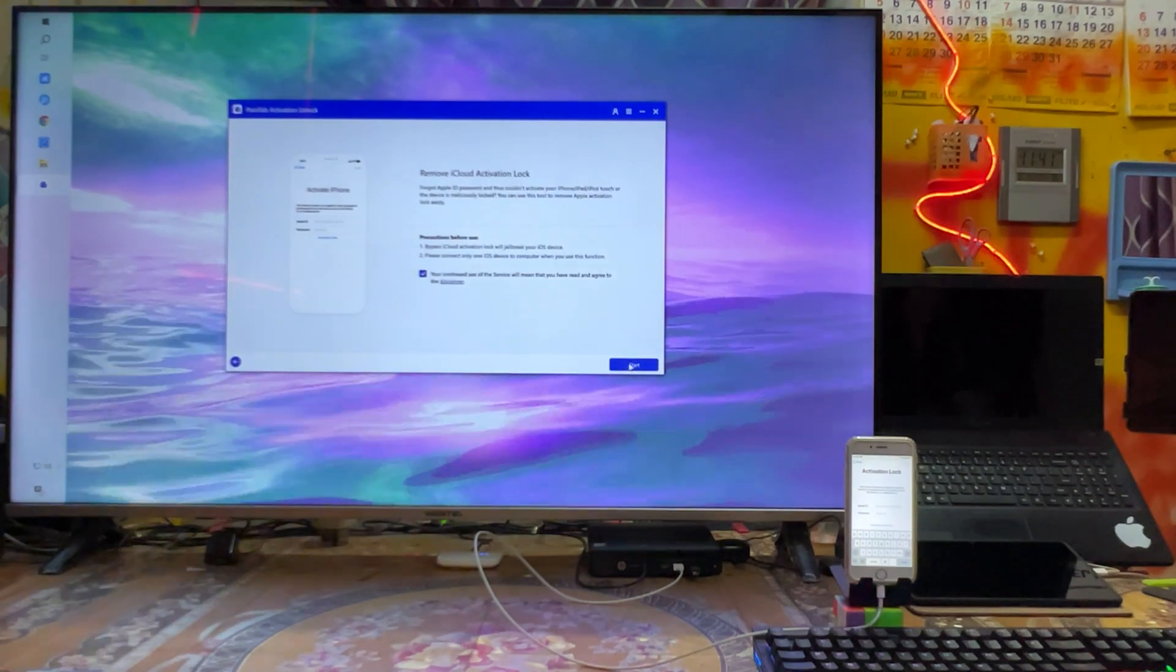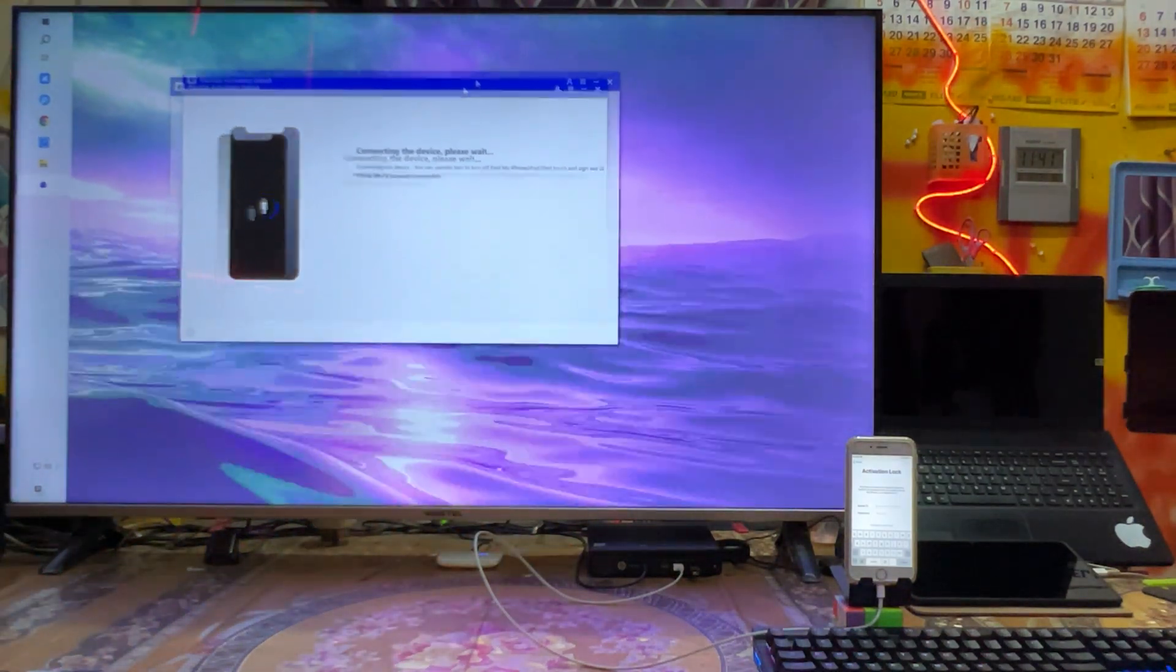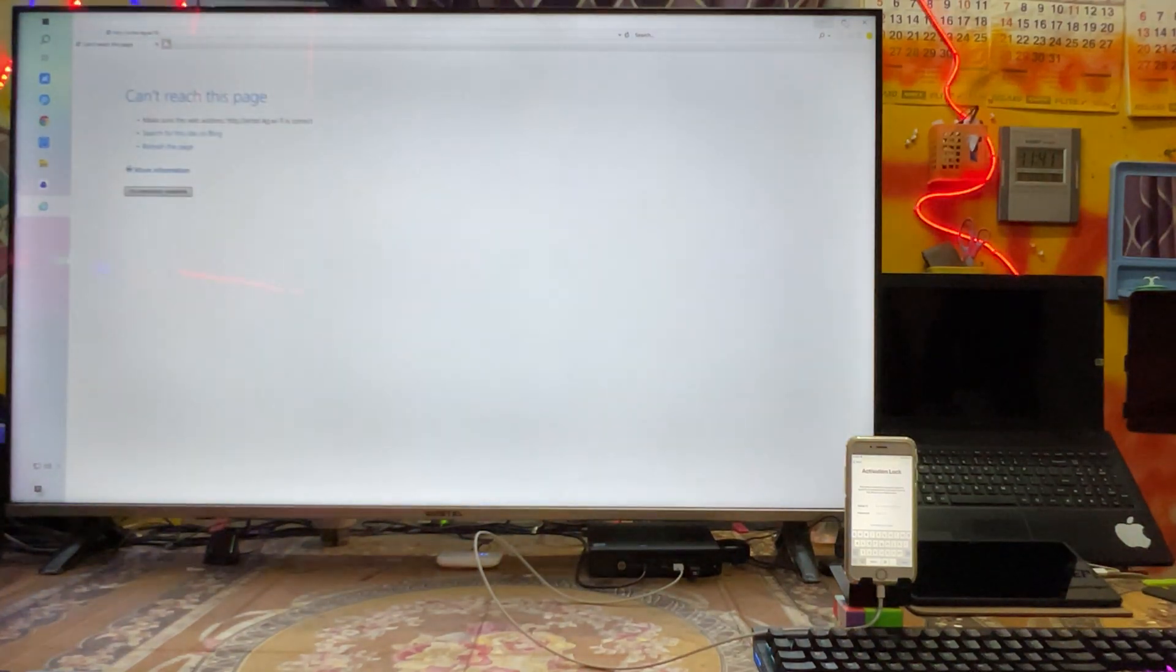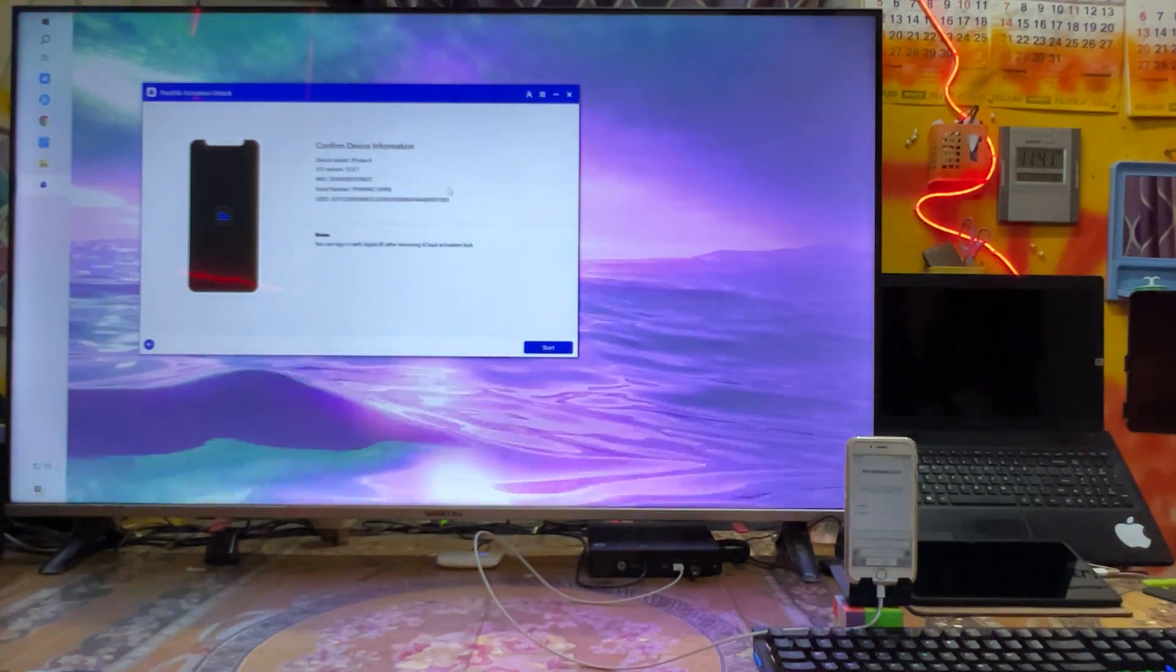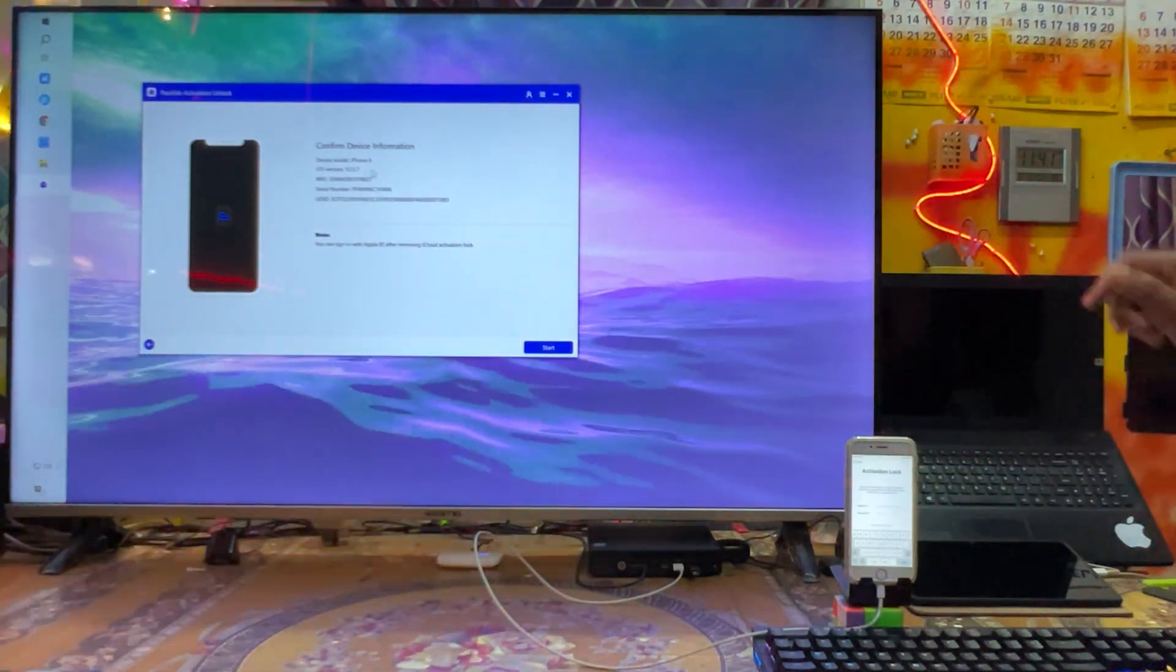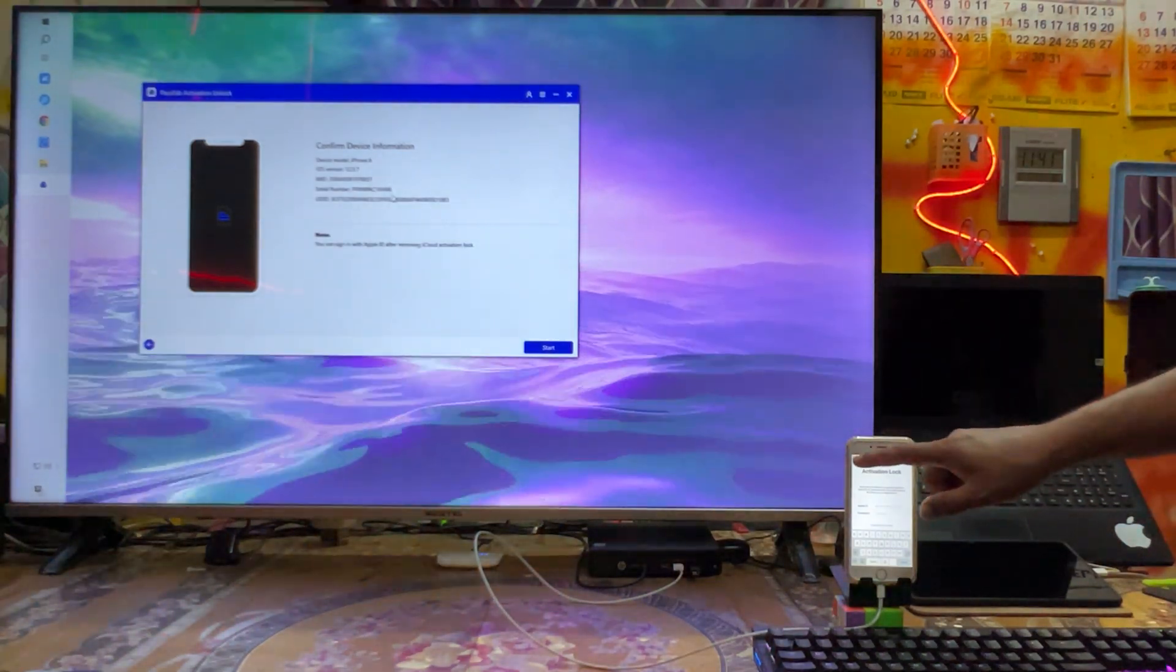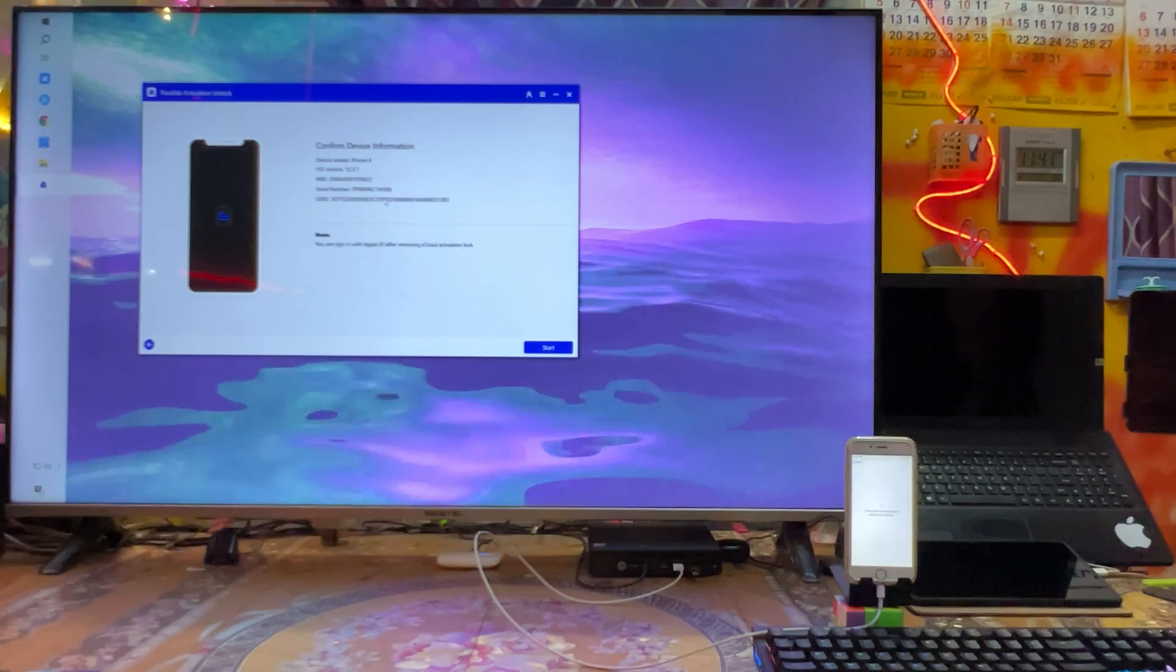So now once again it's open. Just we will go here, we will once again start. Now it's once again connecting guys. Now see guys here, everything has been detected. Everything has been detected now, and as we see, once again I would like to confirm you here.